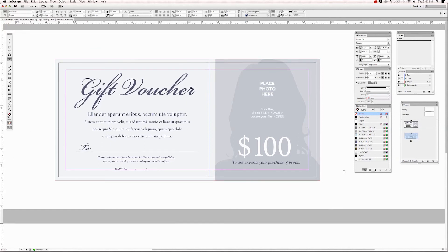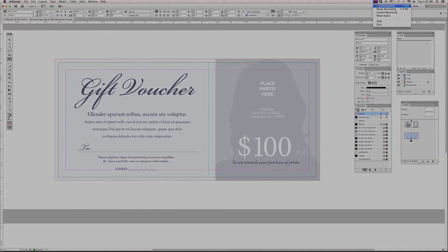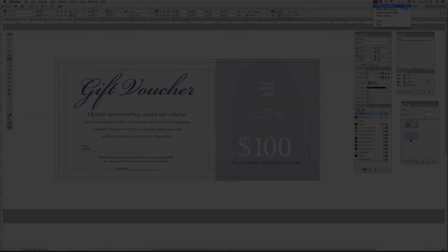Okay, and that concludes our first tutorial on getting started with the Adobe InDesign interface. Let's move on over to the next tutorial, which is placing images and graphics. Thank you.